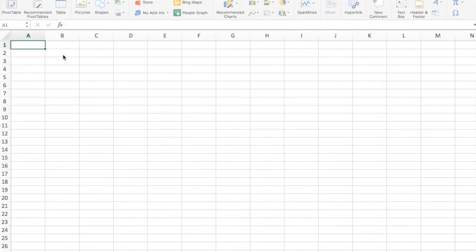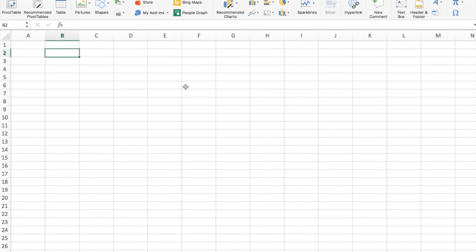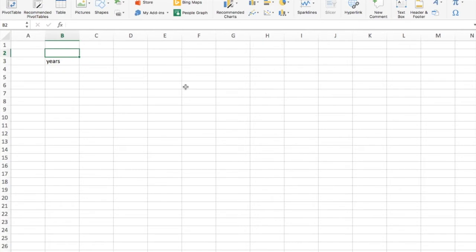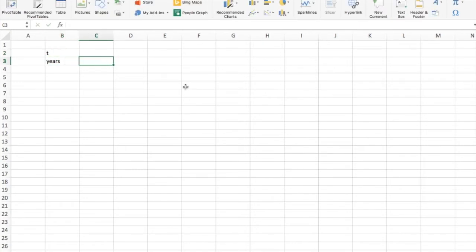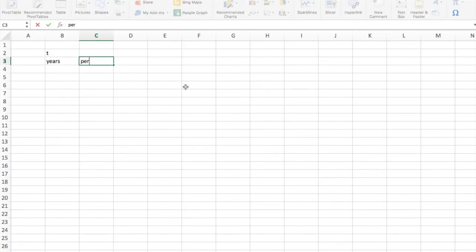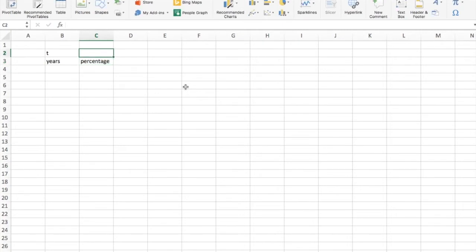So I'm going to start by going across the top. I like to always leave one column and one row empty. First we have the number of years, sometimes called T. Next we're going to have the interest rate that we're going to be able to get, how much interest our bank account is earning, the percentage. I'm going to call this R.